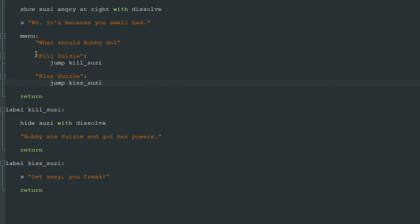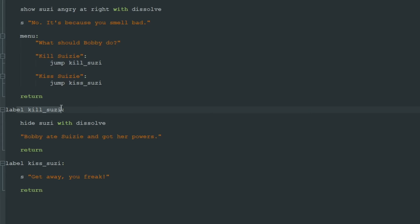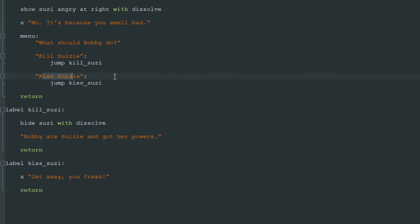And here under kiss Susie, we add four more spaces and write jump kiss_susie. When we click on kill Susie, Ren'Py sees this jump kill_susie command and will go to label kill_susie and execute this code and Bobby will eat Susie. When we click on kiss Susie, Ren'Py will search for kiss_susie label and Susie will say "Get away."